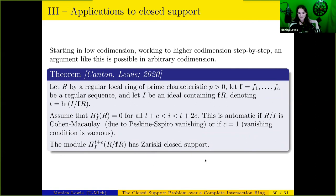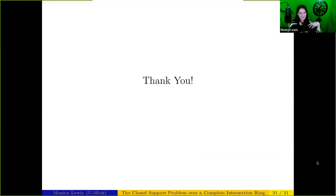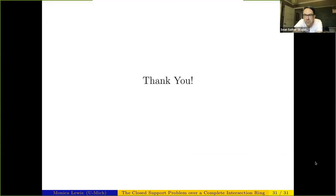Monica concludes and thanks the organizers, and the audience applauds.